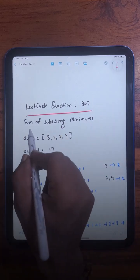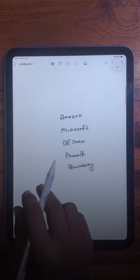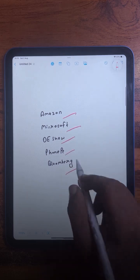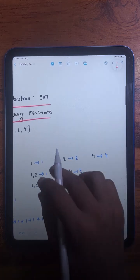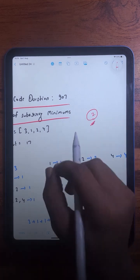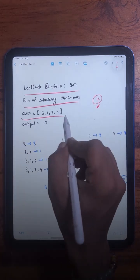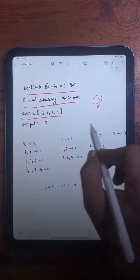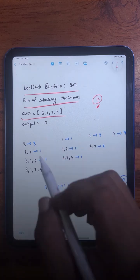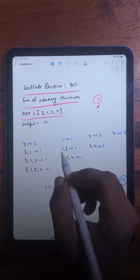The question we are going to solve today is Sum of Subarray Minimums. This question has been asked at Amazon, Microsoft, Paytm, PhonePe, and Bloomberg — it is a LeetCode medium level question. Today we are going to learn two different approaches, so make sure to watch till the end. We are given an array of integers, and we need to consider all possible subarrays and find the sum of the minimum element of each subarray.